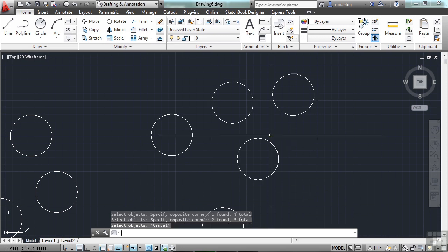Remember, you can select your objects before you start your command, or you can start the command and then select it. It's up to you.